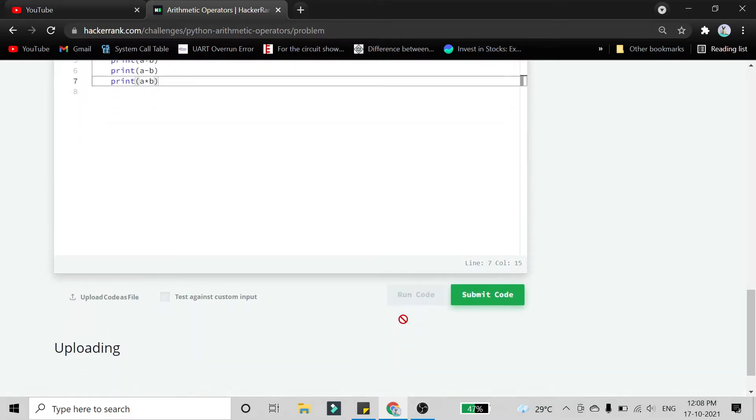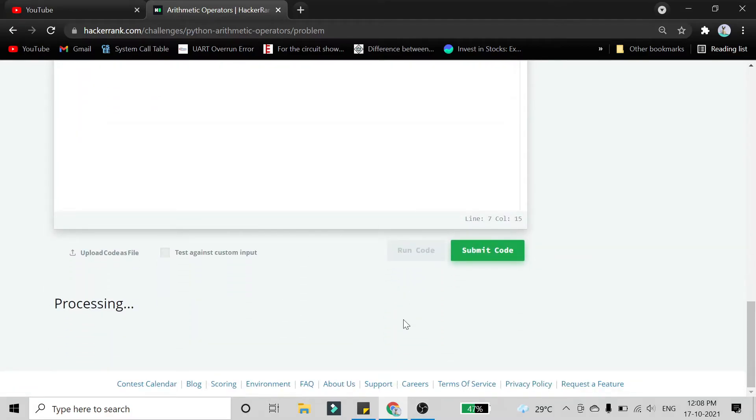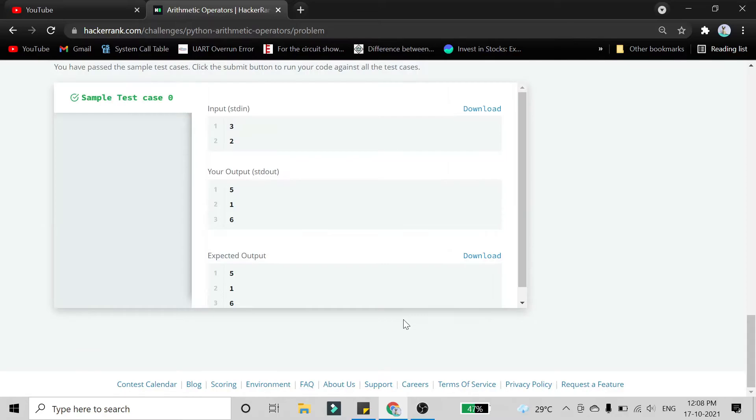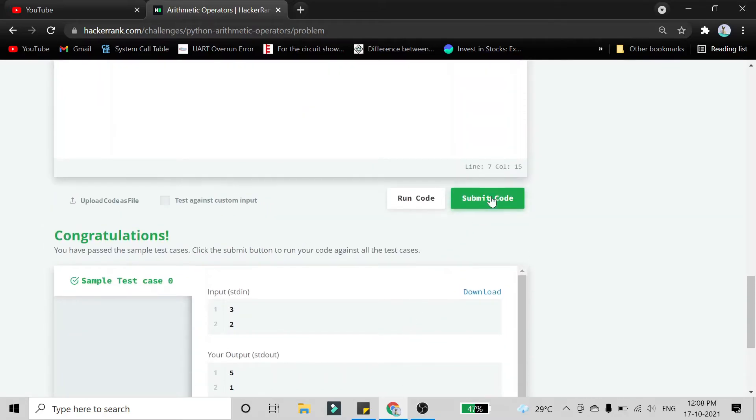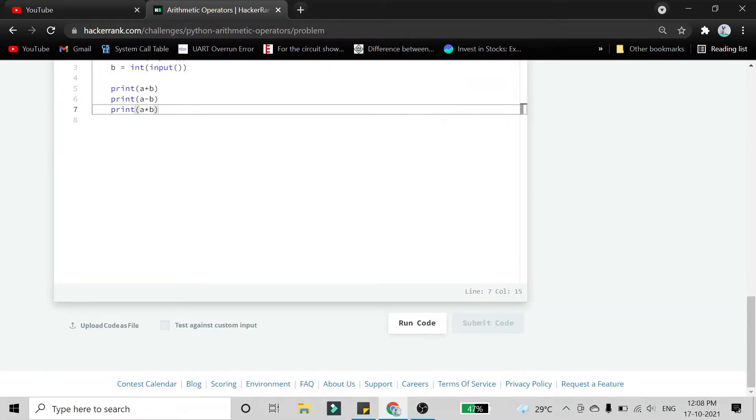It is running successfully. We'll submit the code.